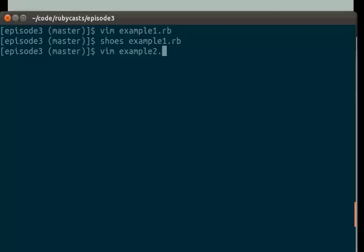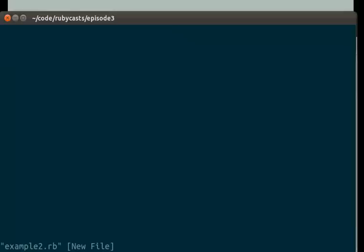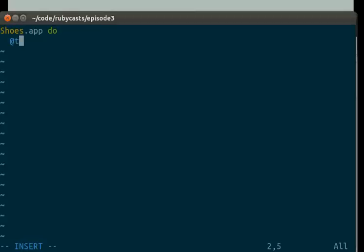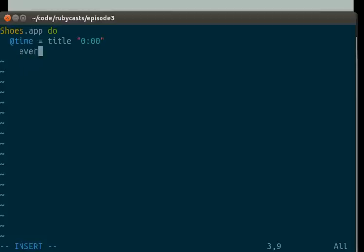So now, let's make something a little more complicated. Let's make a clock. So, how are we going to do this? Let's do Shoes.app do. That's just the normal way to start off. Let's say at time equals title zero zero zero. Every one do,